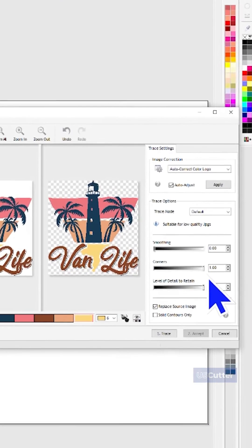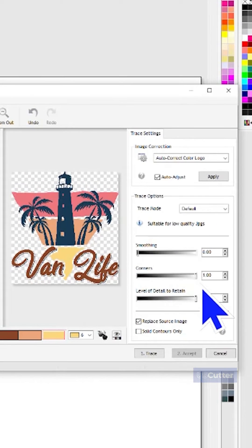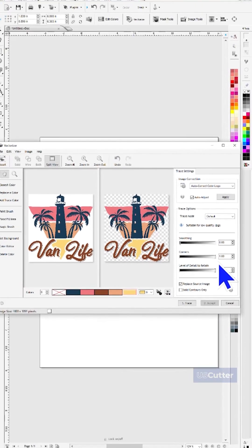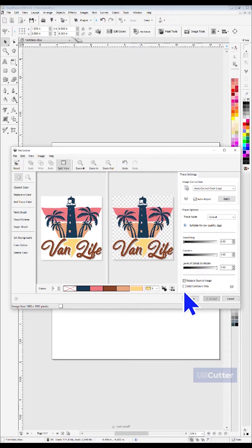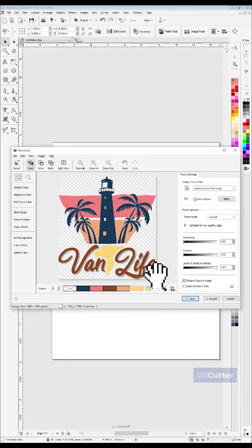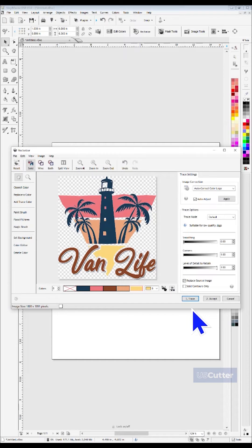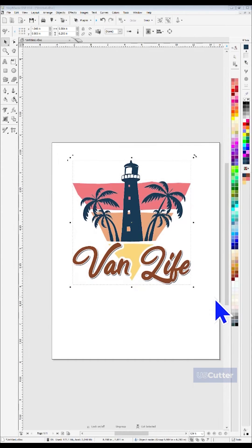Once you're happy with your choice, click the Trace button to proceed, and Vinyl Master will update the image in your preview with the updated settings. You can then choose to make more adjustments and start the trace over, or you can click Accept to be taken back to the design screen with your vectorized image.